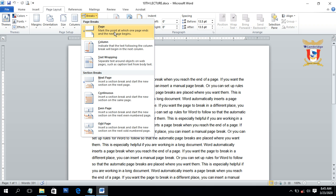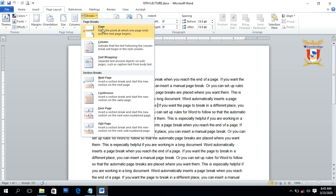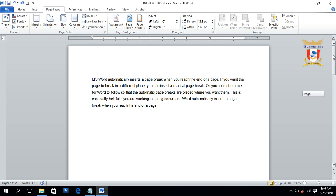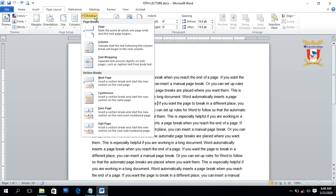The Page break option makes the word processor introduce a page break so that the contents are shifted to the next page. You have to place your cursor or insertion point anywhere inside the text, then go to the Break section and click on Page. The text after that insertion point is moved to the next page. That's all about the Page option inside page breaks.